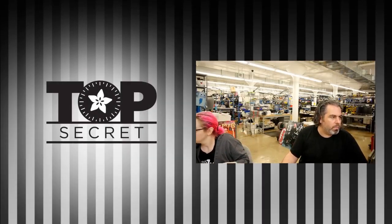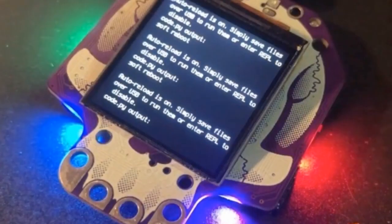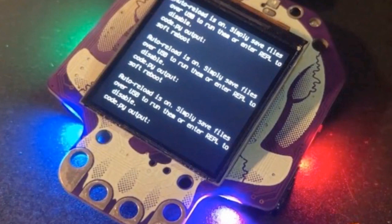First up, we showed a preview of this, it's on our YouTube channel, it is the M4 Hollowing. Yes.